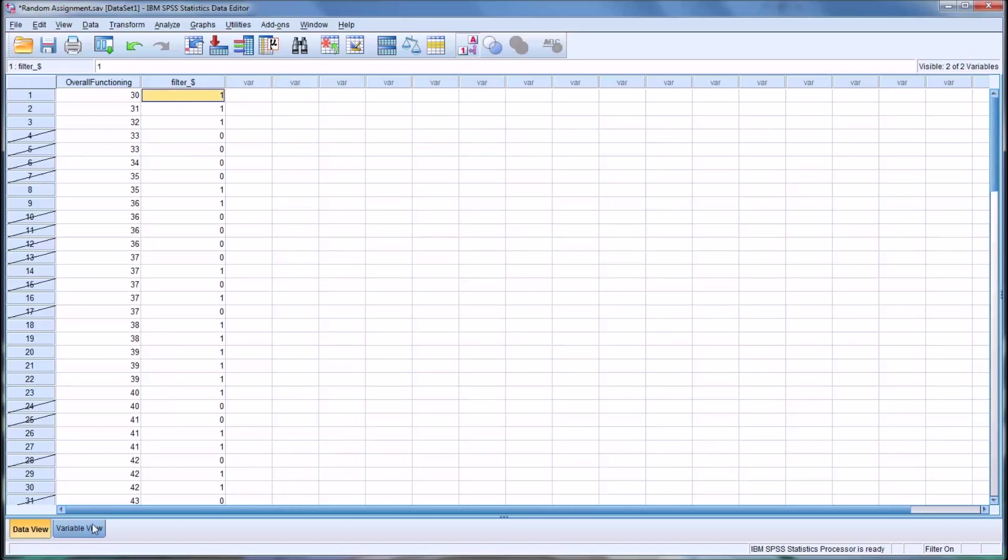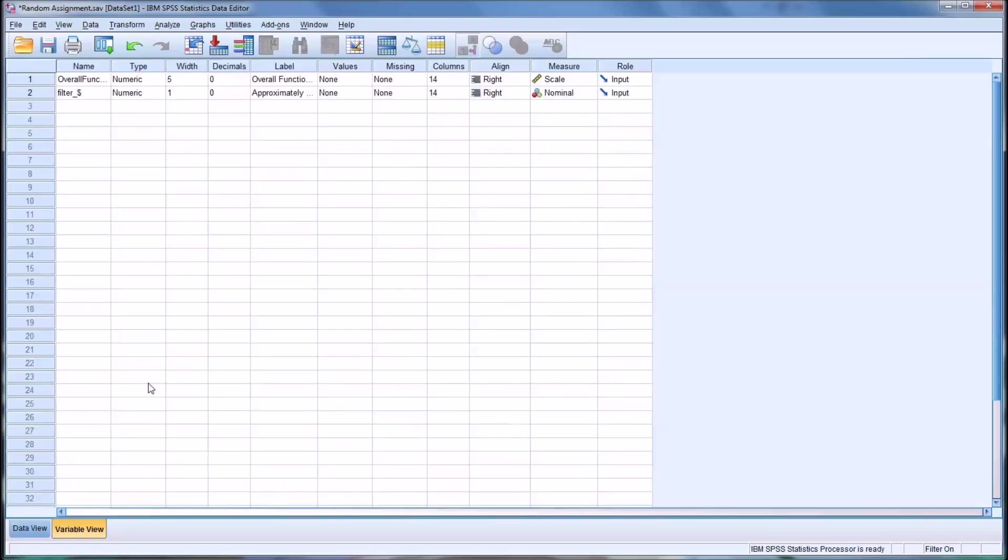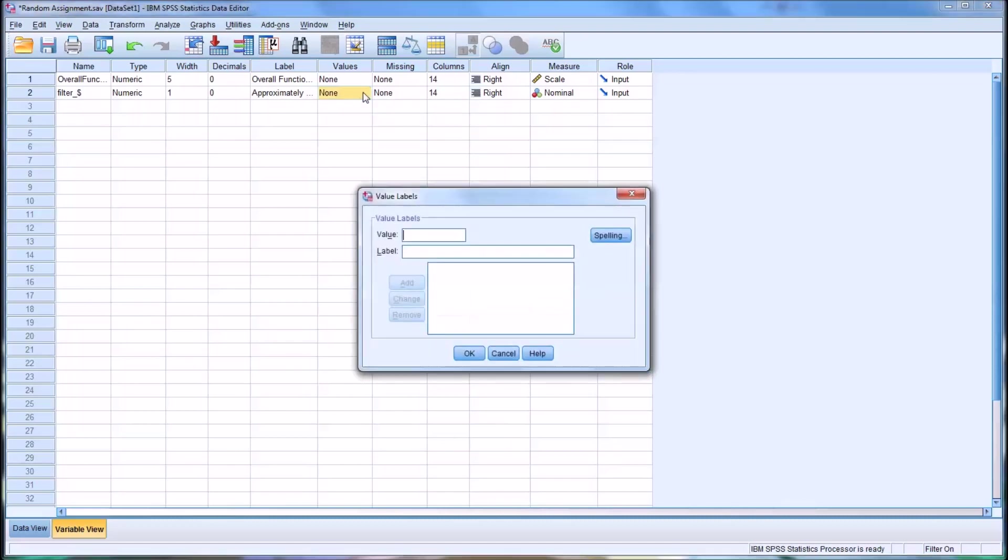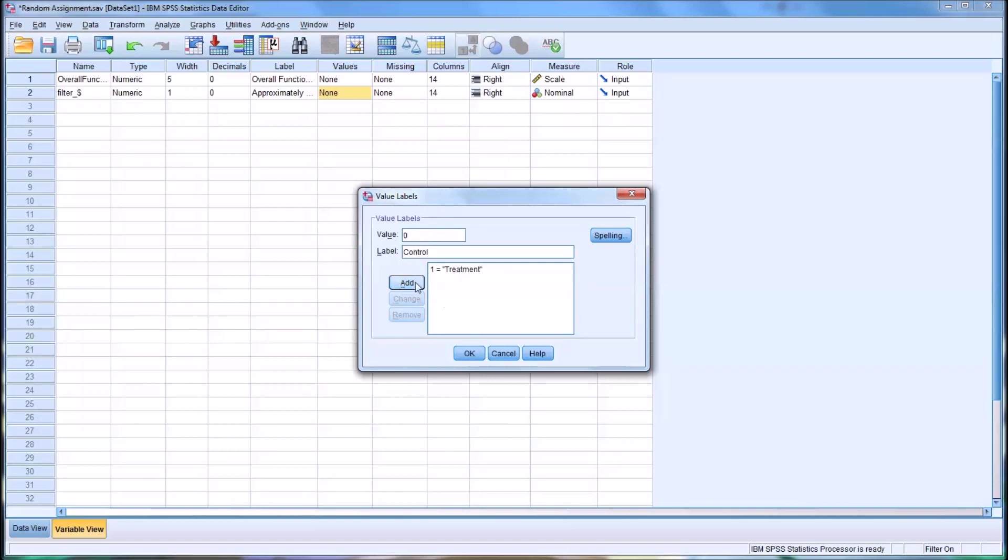And you can edit what these, this view is all in ones and zeros. You can edit how it looks in this particular variable, this is the filter variable here. Go into values and for the one value you can assign a label of treatment and you add that. And for the zero value you assign a label of control. And you add that as well and hit OK.